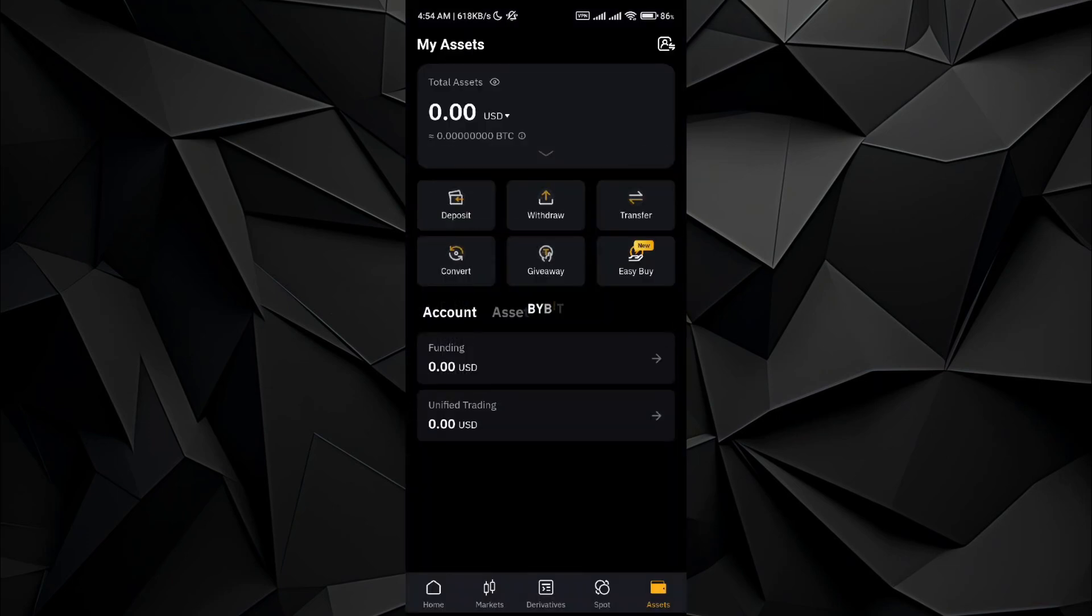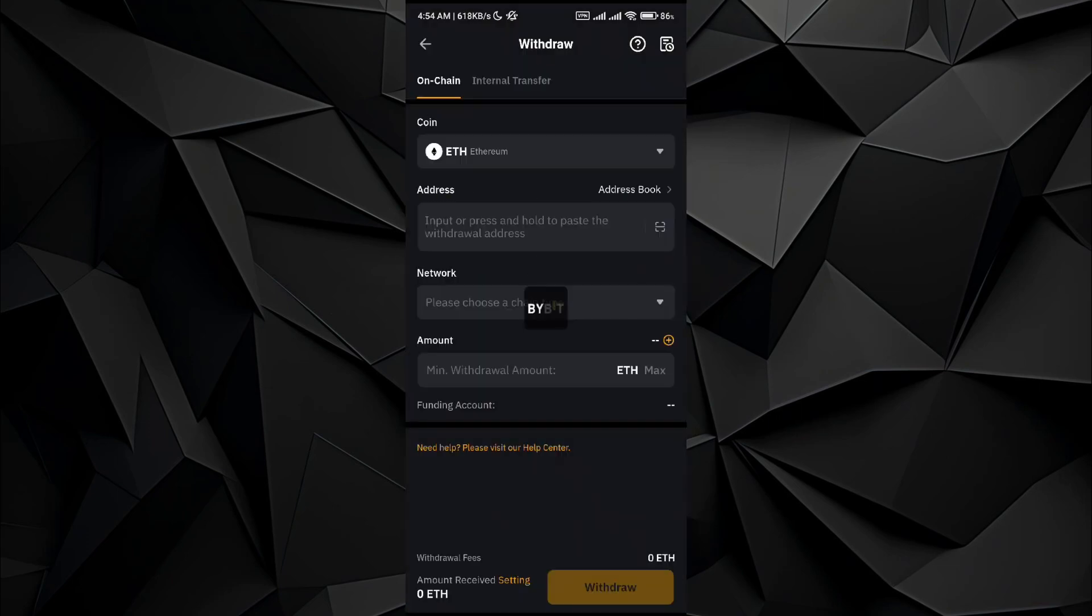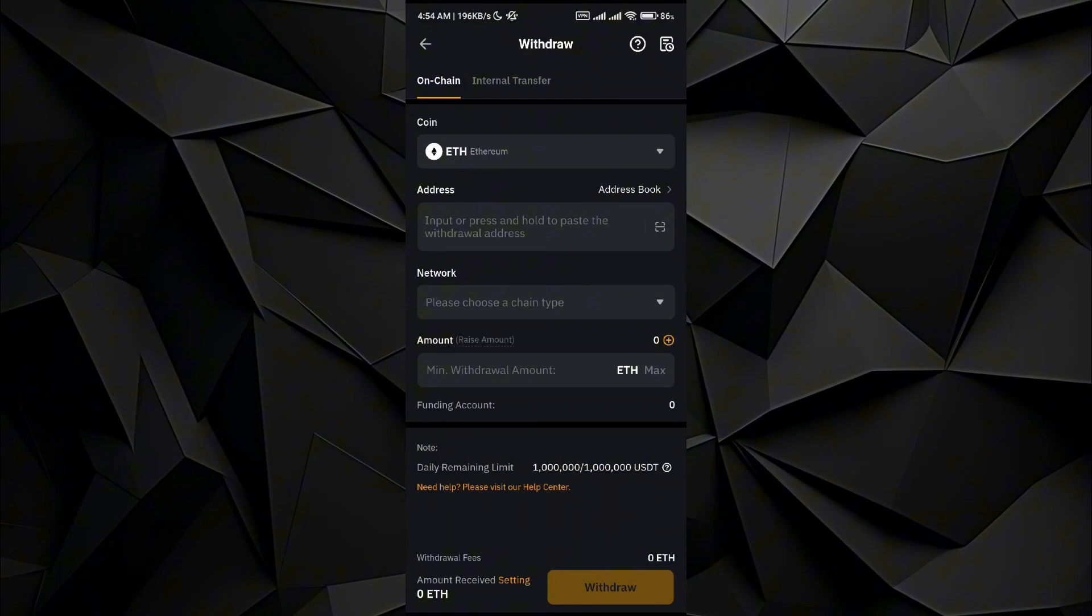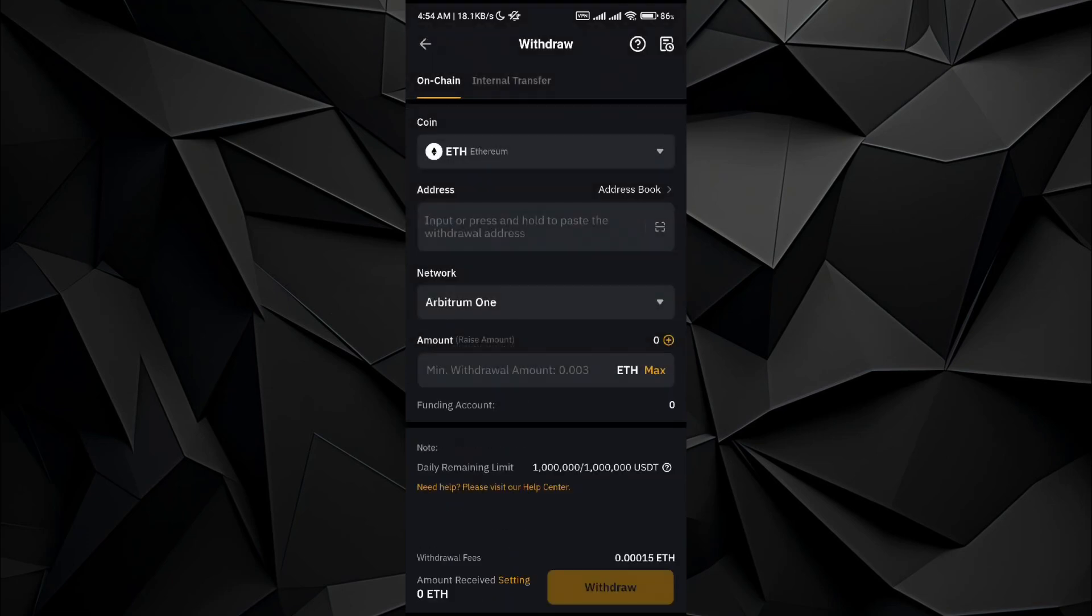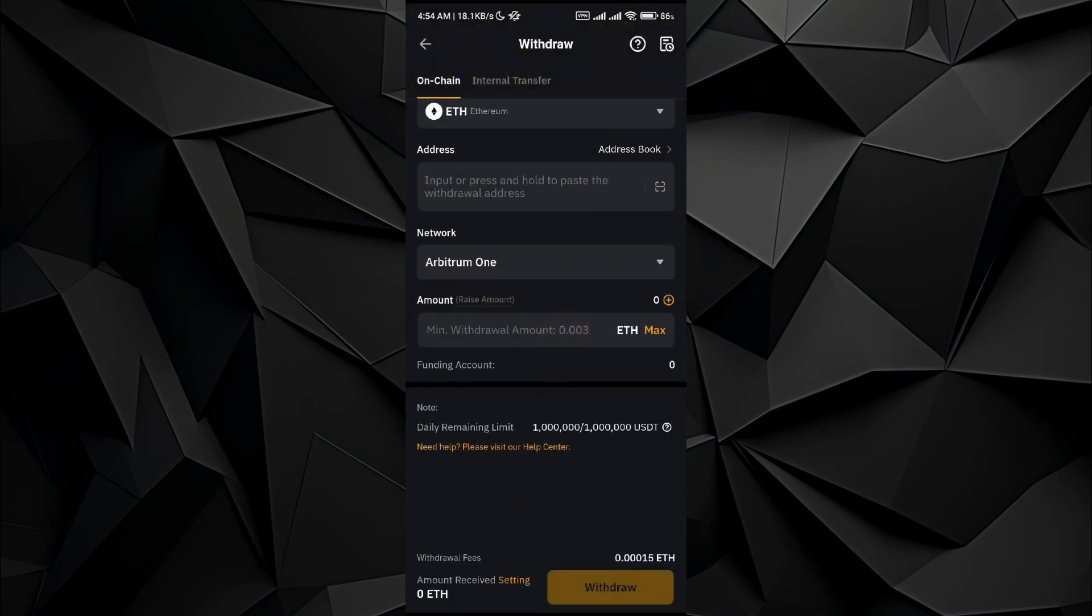So just select Ethereum and once you are in it, go and select the Arbitrum like we have done in the Trust Wallet application. So go with the Arbitrum one, enter the amount you want to transfer.